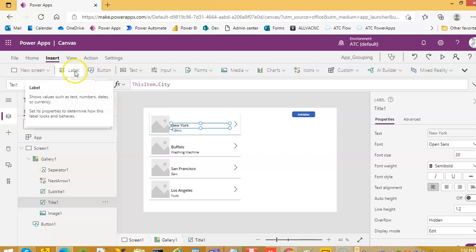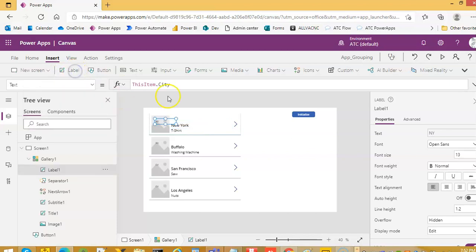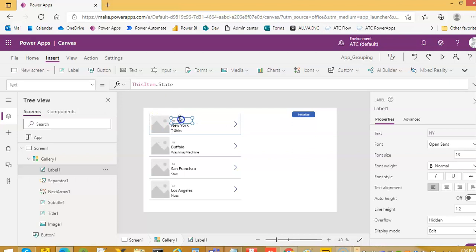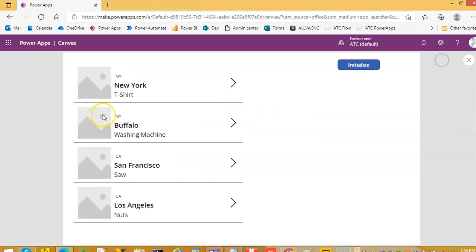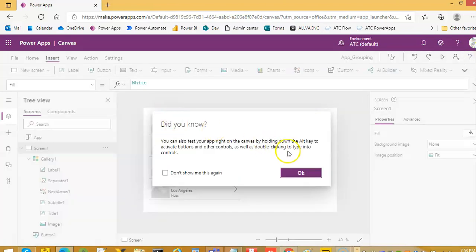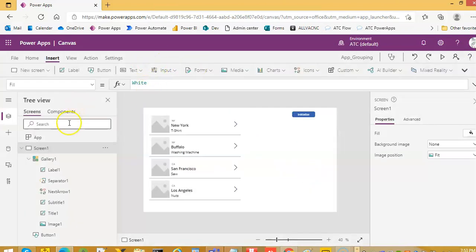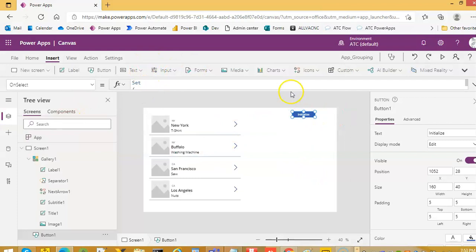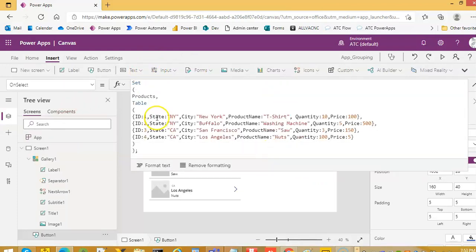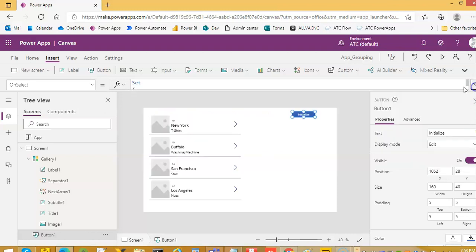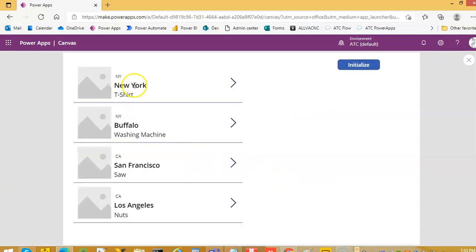We insert a label. It is good that it is state. So now we run. We see state and the city and the product type. Now we will try to group this. Suppose we want to see the state New York and only the types of the products that are sold.